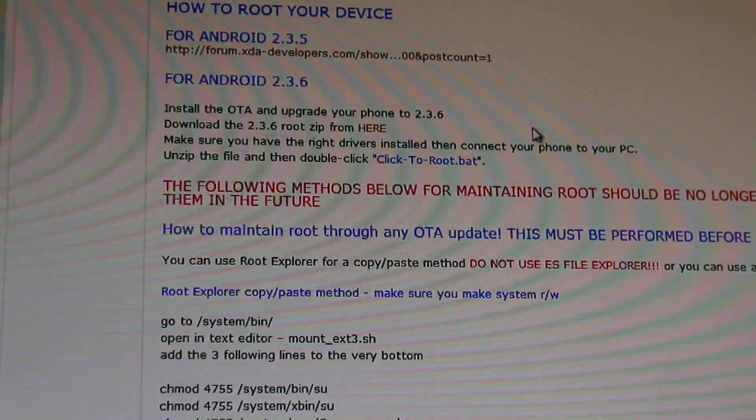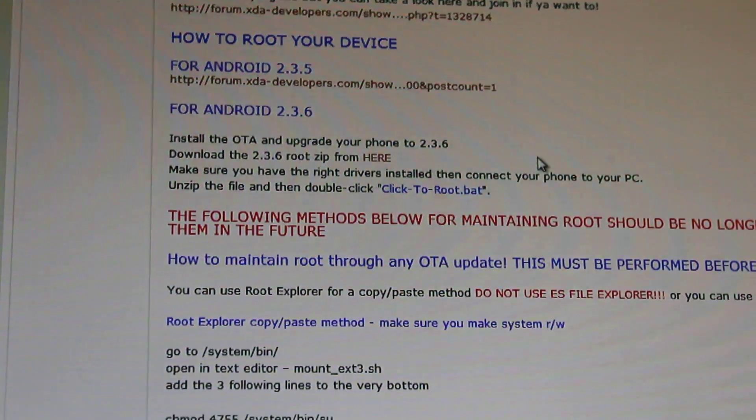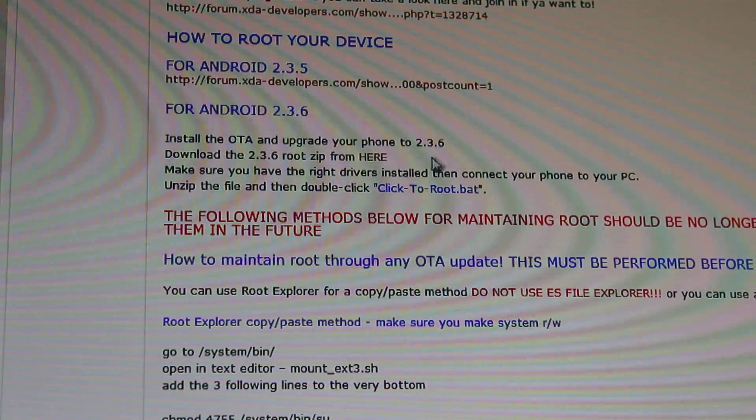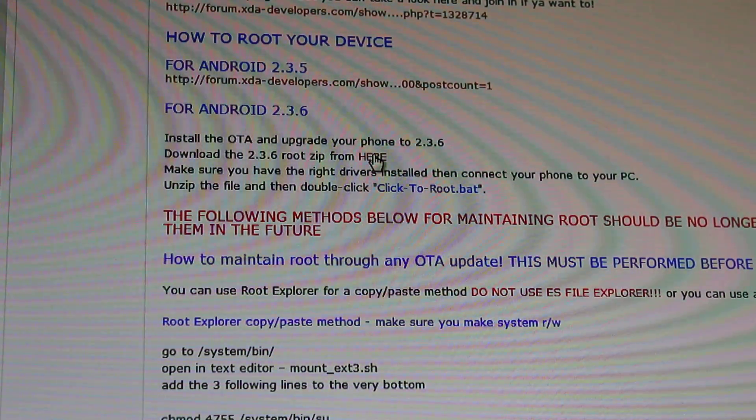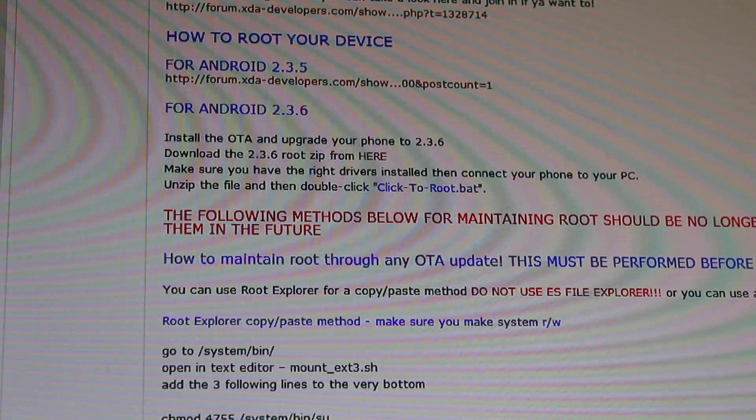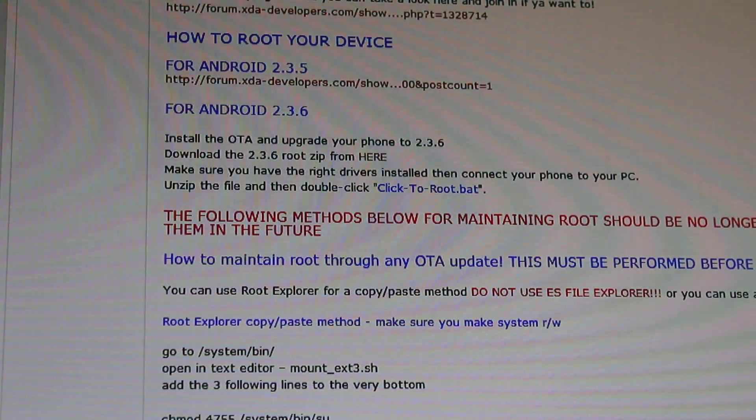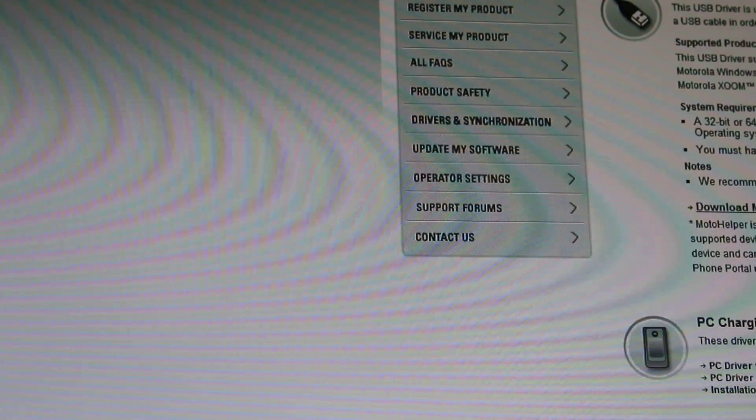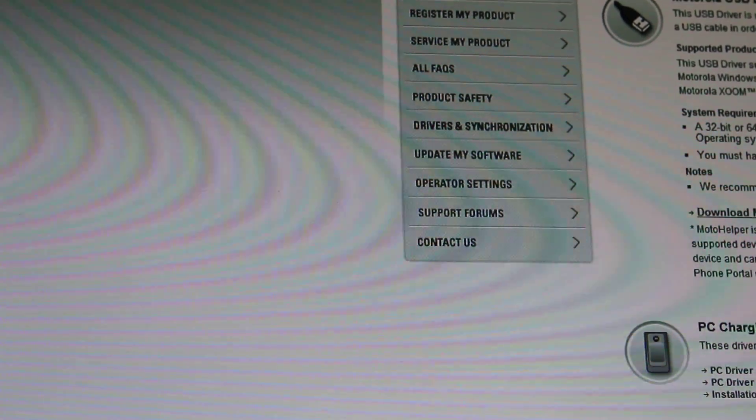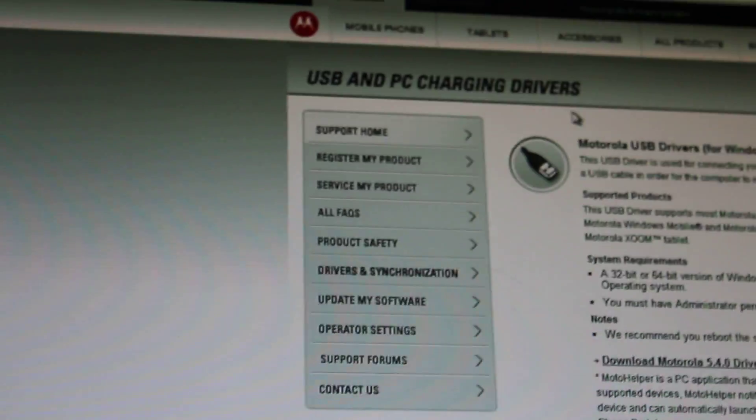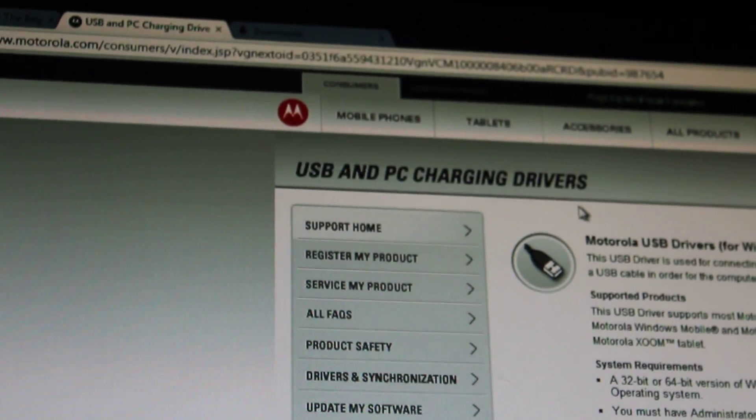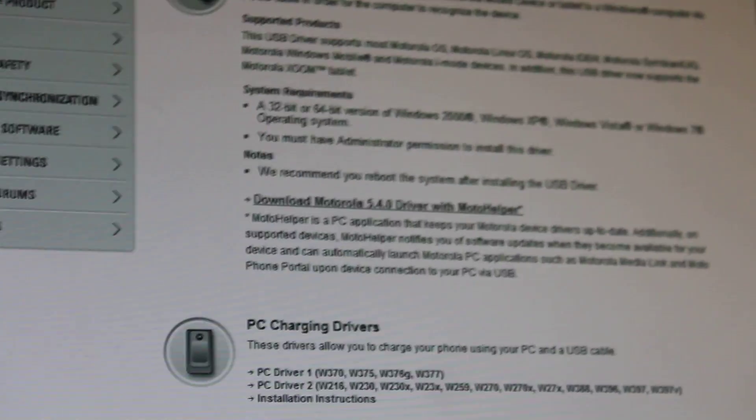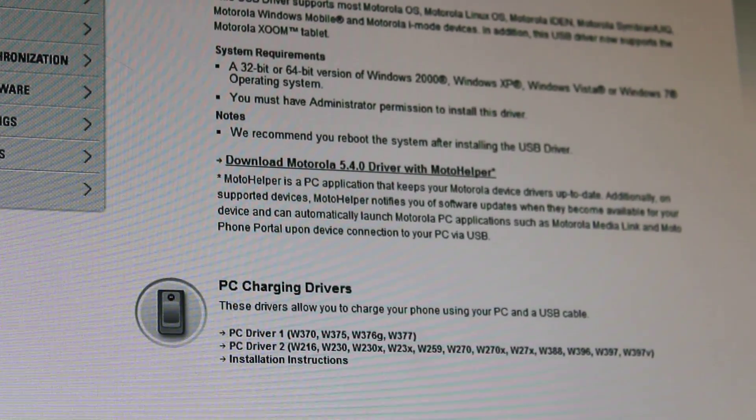So how to root your device. And we already have the 2.3.6. So we need to download this root zip file, which is already downloaded. But before we go anywhere, I've also provided the links to the Motorola drivers. And we should have the Motorola drivers before continuing. So I provided the link to it.